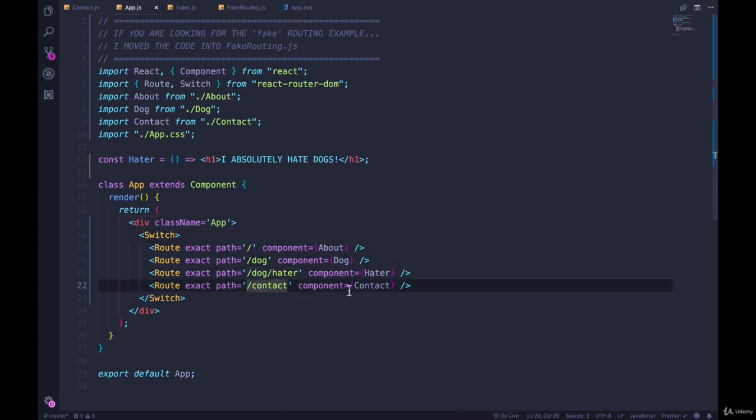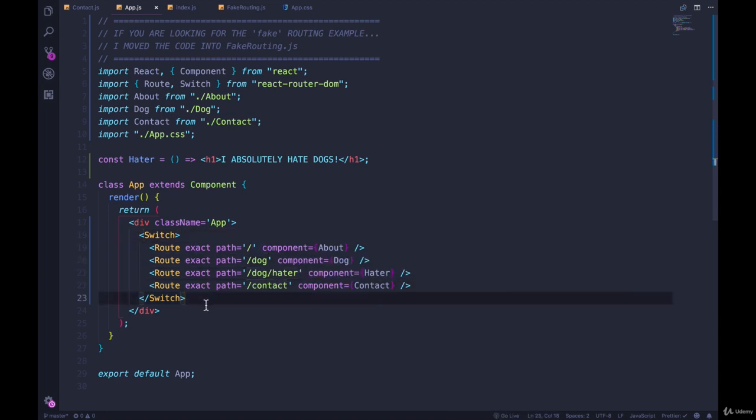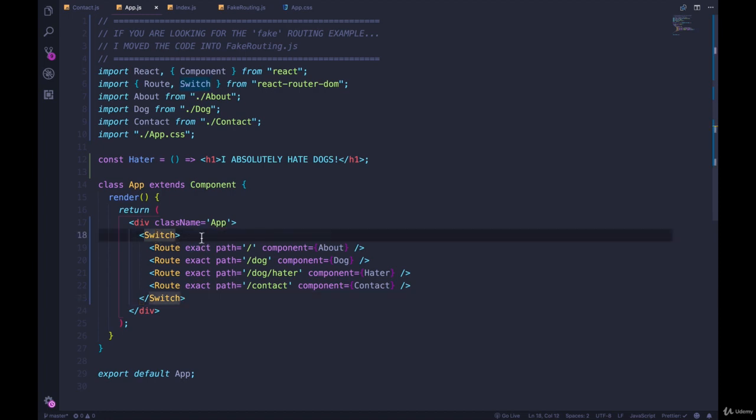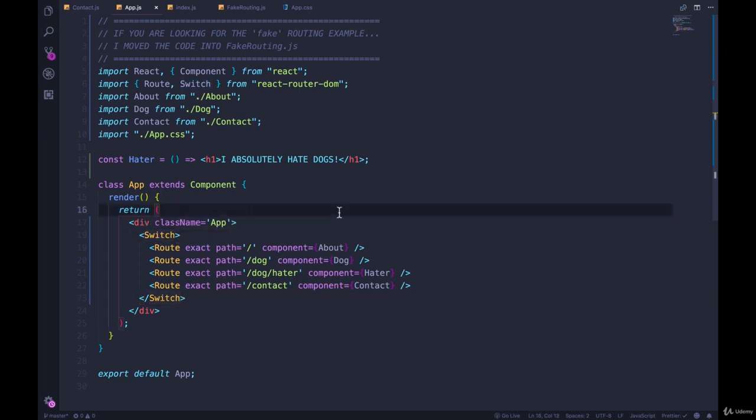But there are situations where it will help you, especially around nested routes and more complicated routing where you have patterns that we're trying to match. So I like to always use a switch unless I know that I am okay with more than one route matching. And I like to use exact all the time unless I know that I don't need exact.